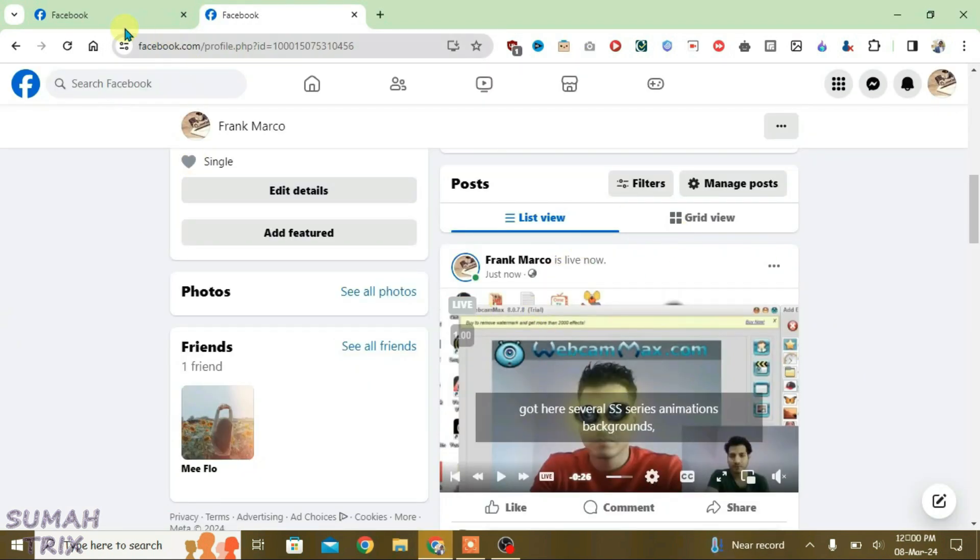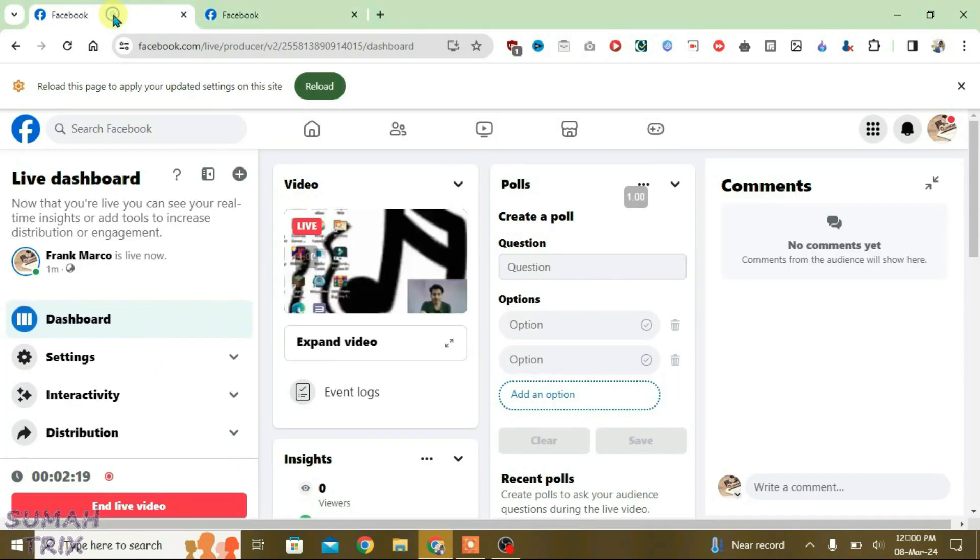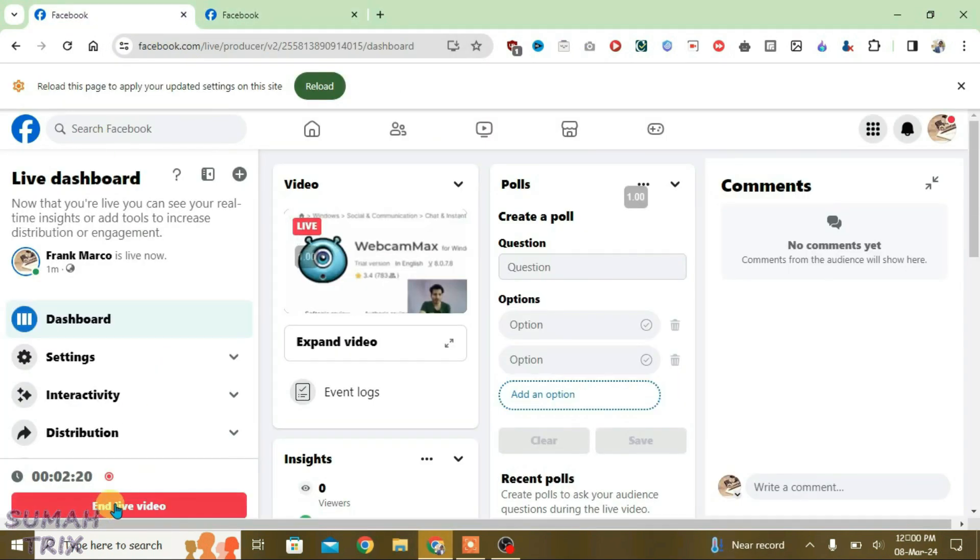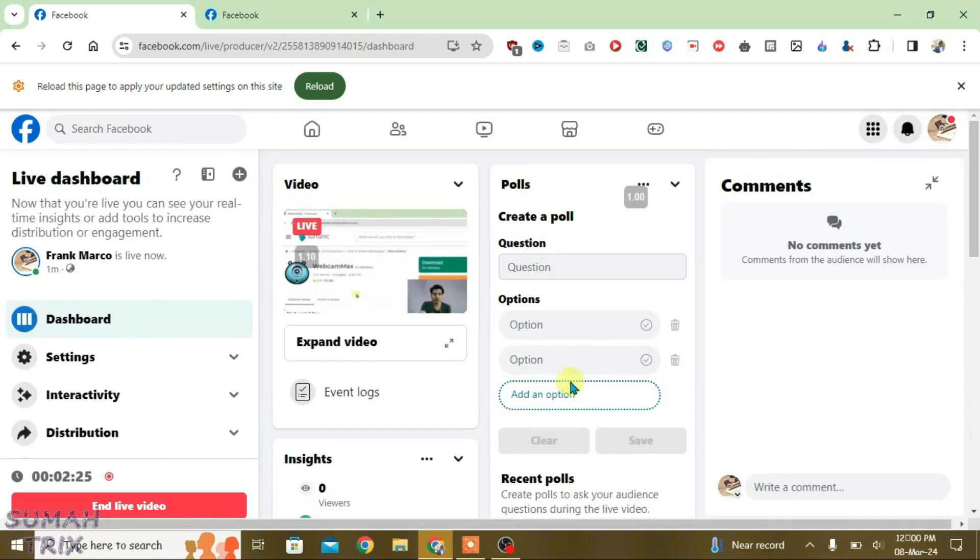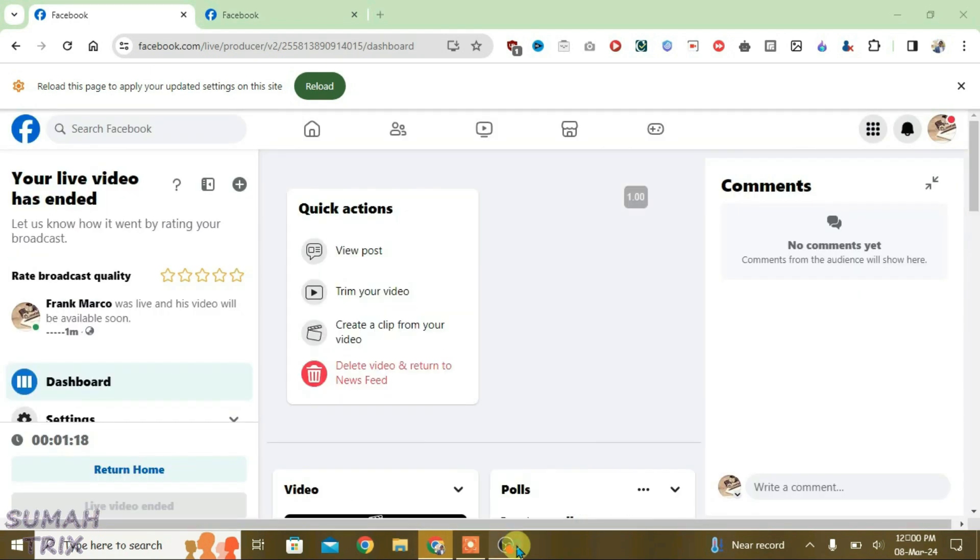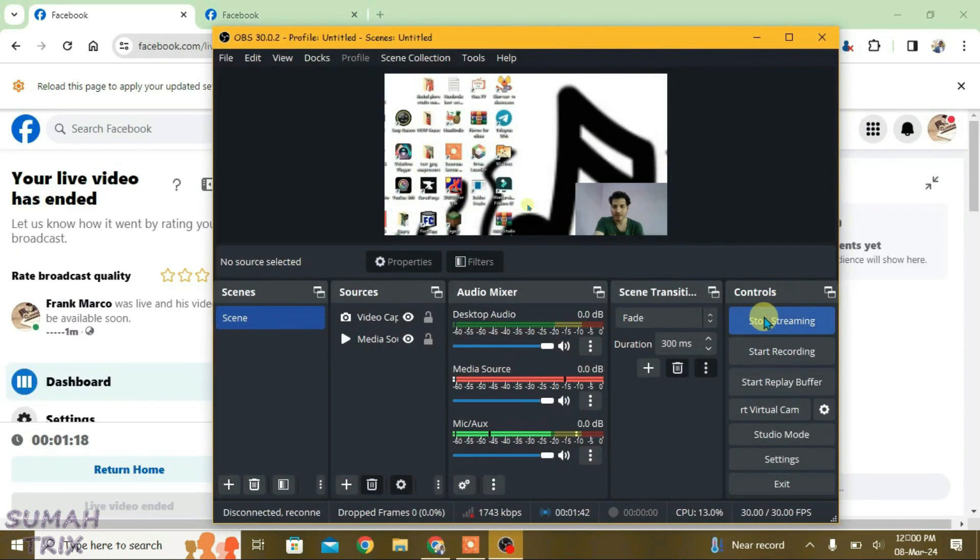In order to end the live stream, we can just go to live producer once again and end this live video here. And you can go to OBS and stop streaming here.